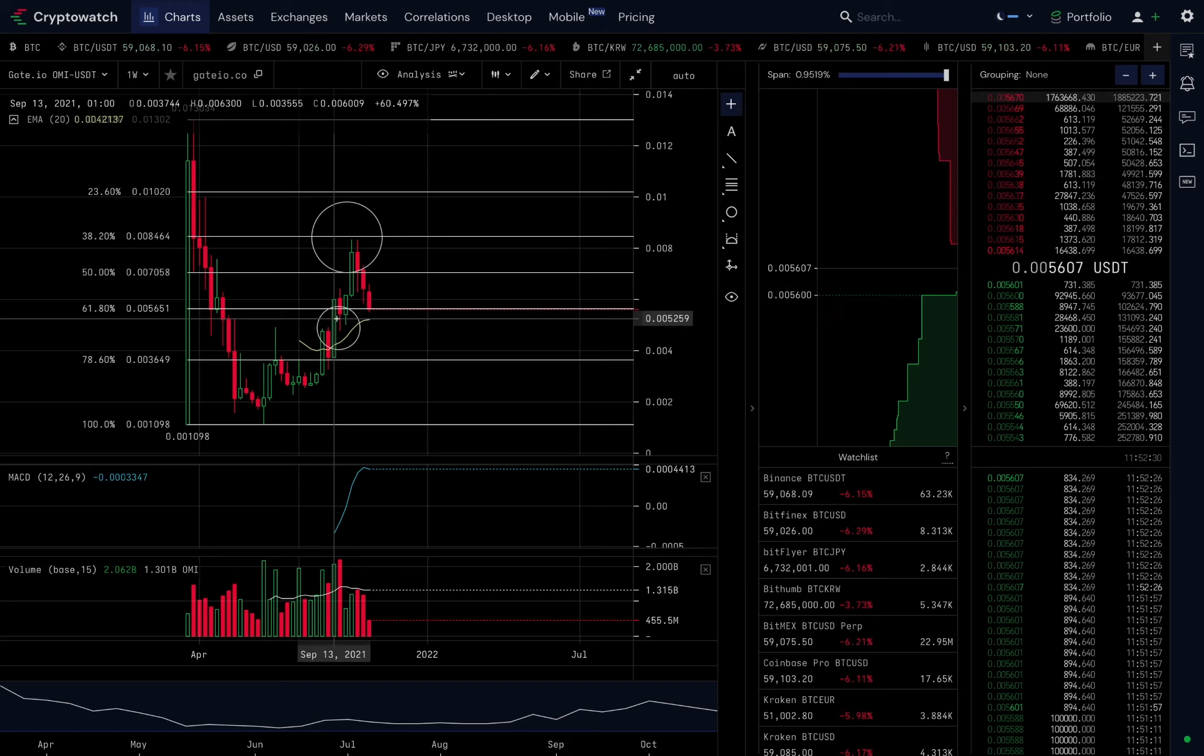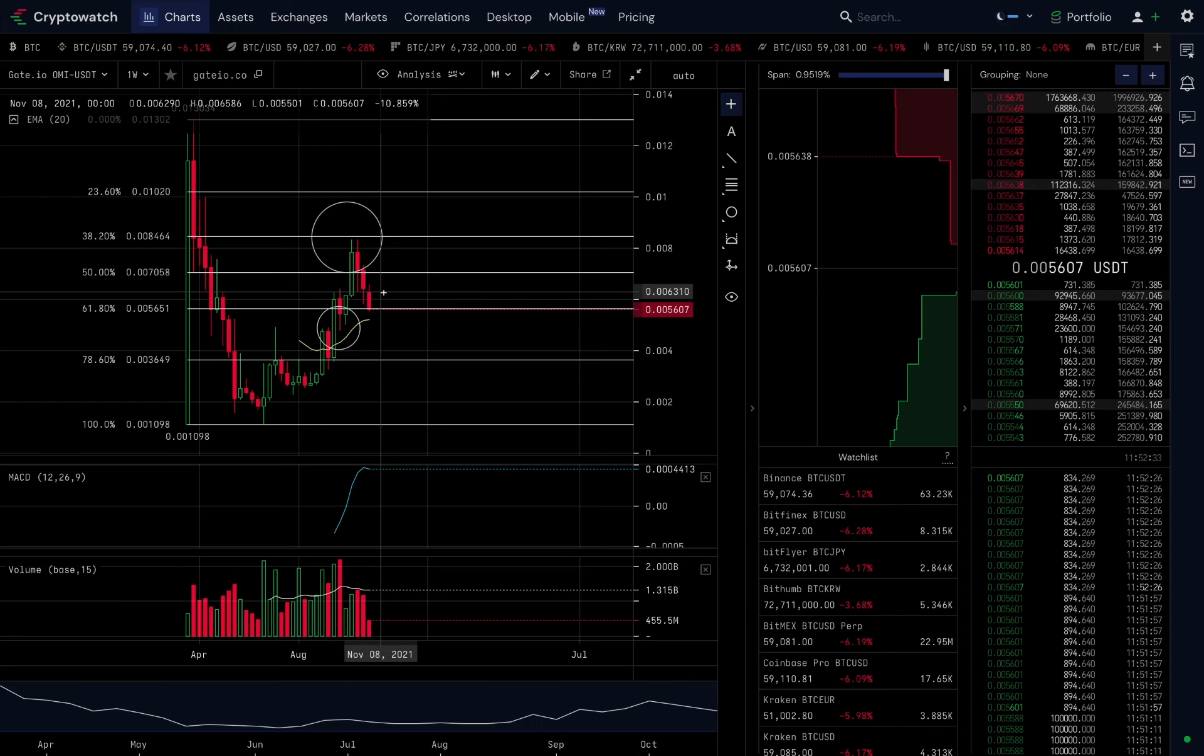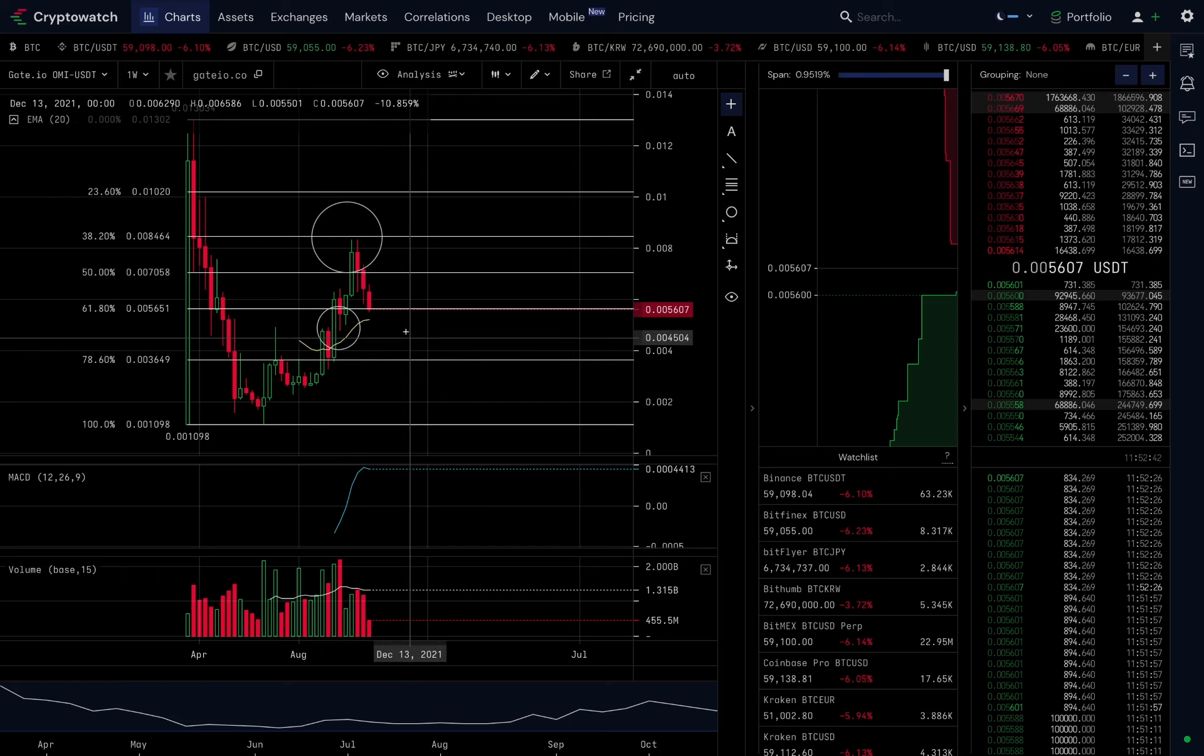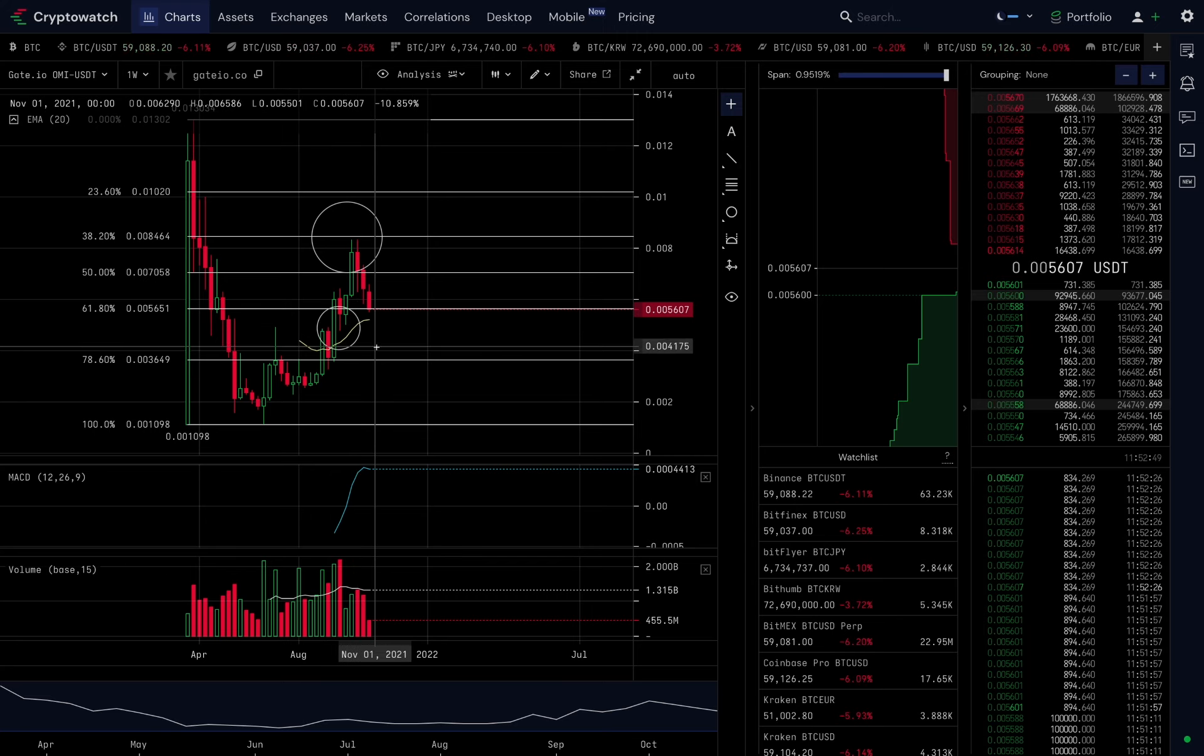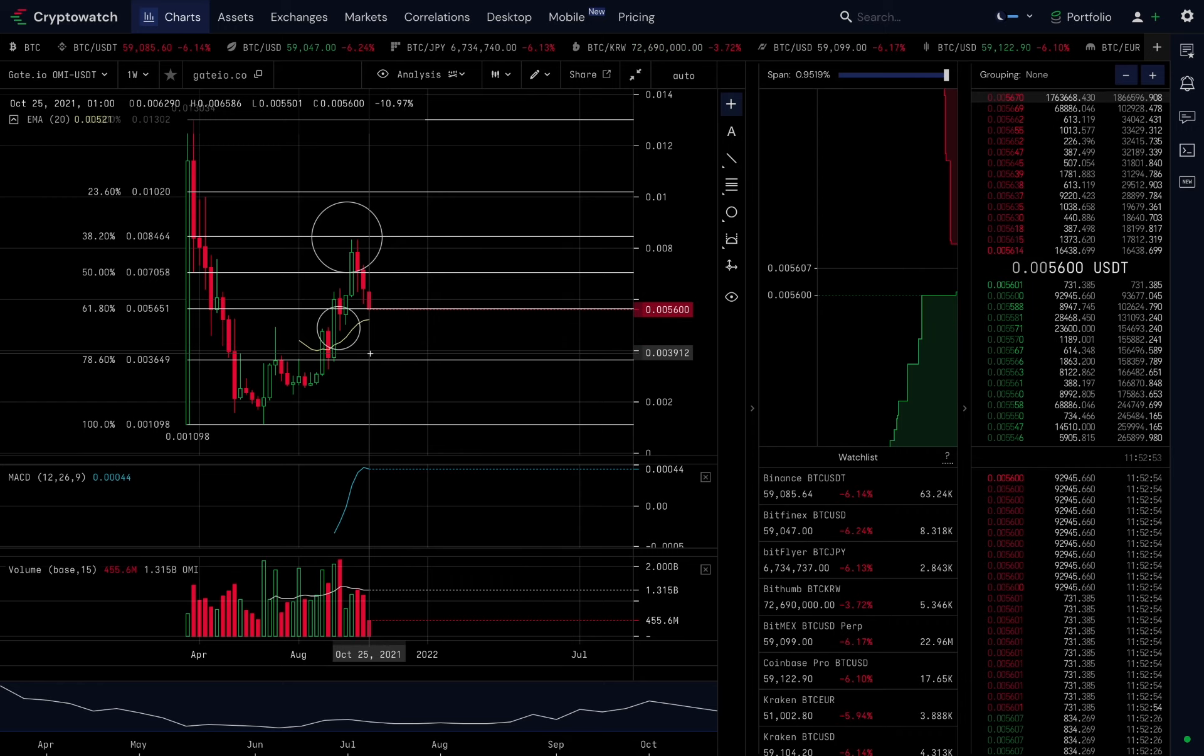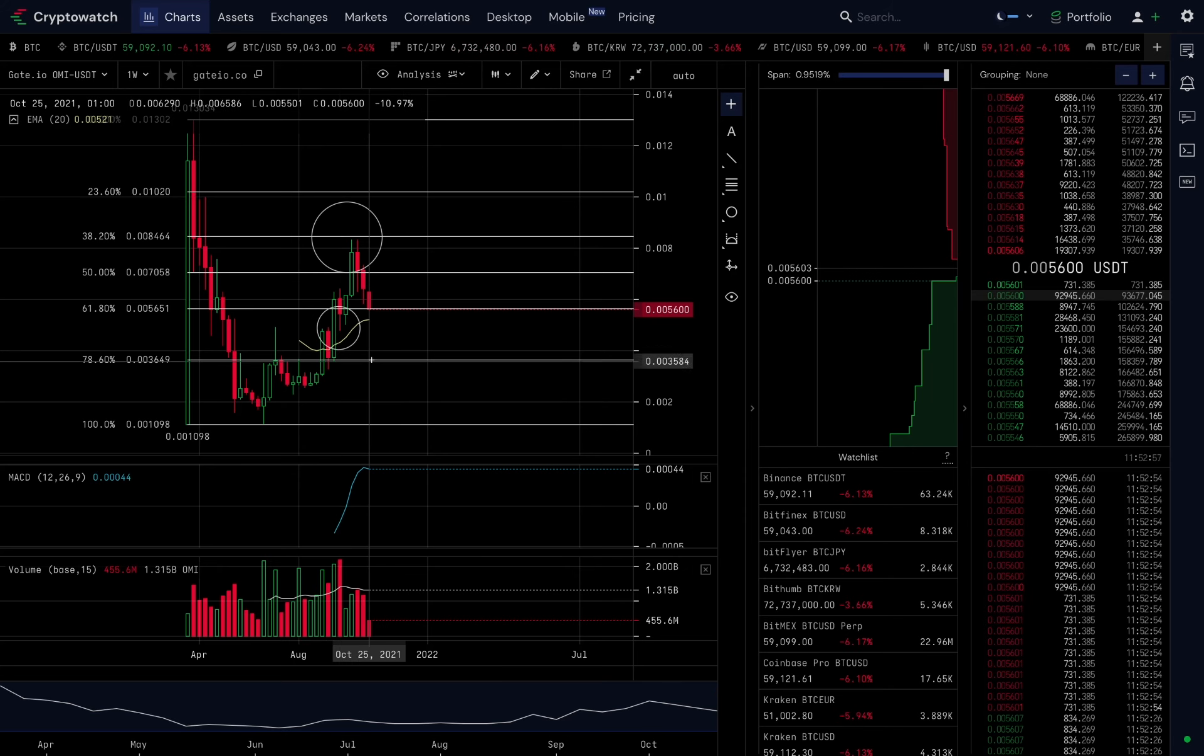If I was somebody that already has a huge bag of Omi and I'm looking for an entry - no, I still wouldn't buy now. There's no need. If your bag's full, your bag's full. I wouldn't be greedy. I would literally just watch this play out, or I would start to set limit orders around the 78.8 fib, just in case we see a flash crash or we see price go below the half a cent area. So that's what I would prepare for.